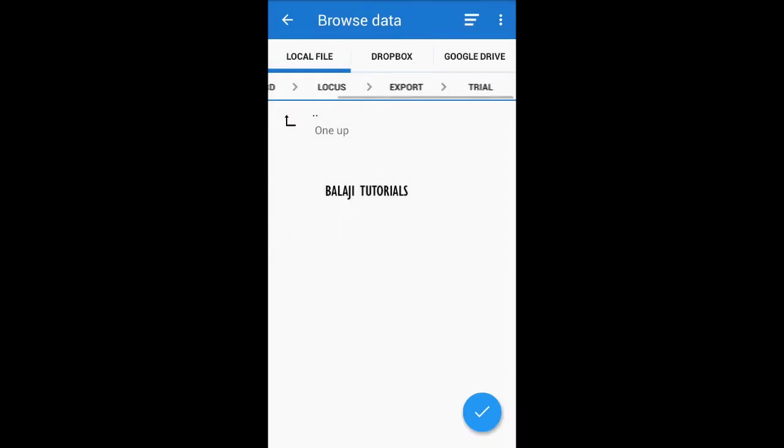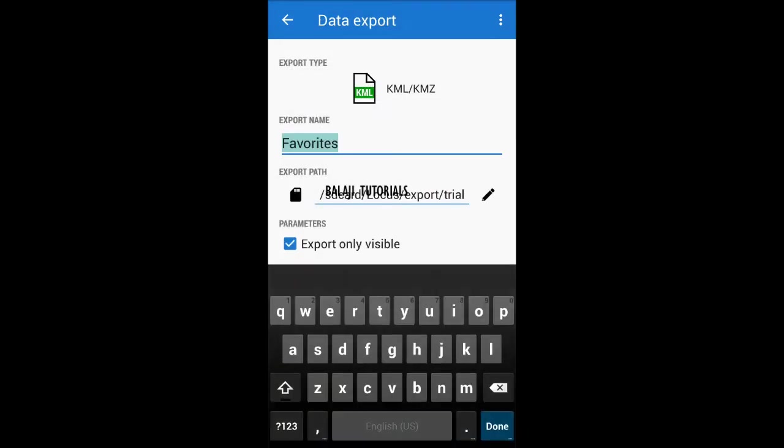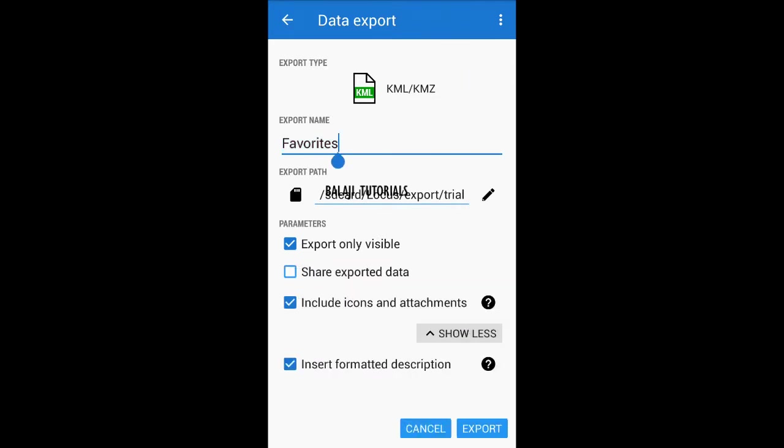Now we need to export the points. In this case, let's go for the favorite ones in the directory. It should also be in the KMZ or KML format.